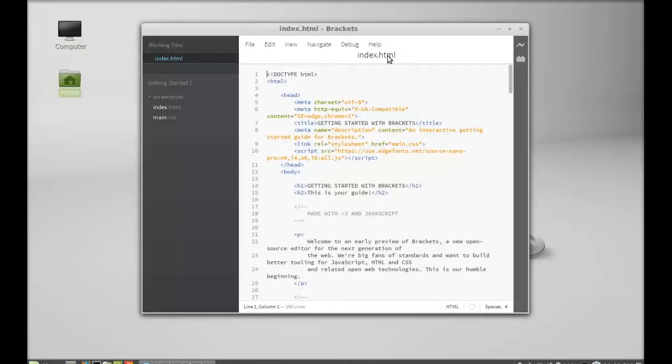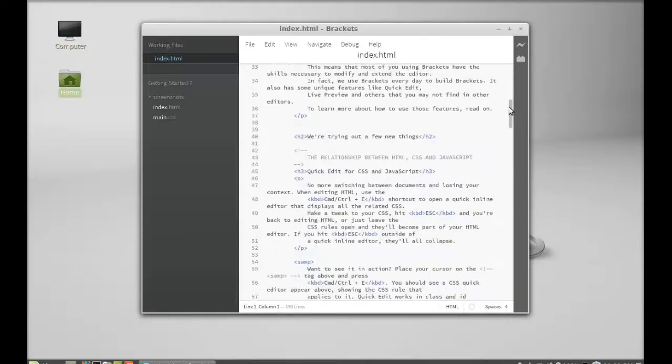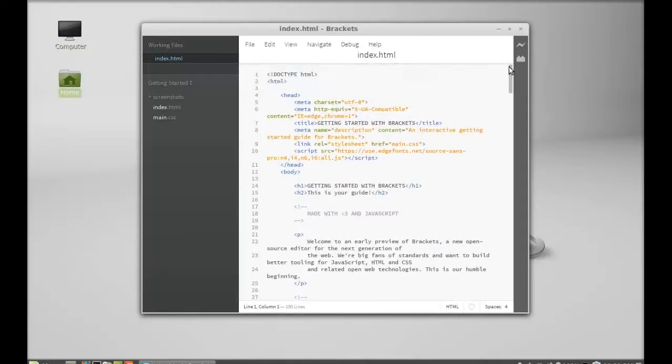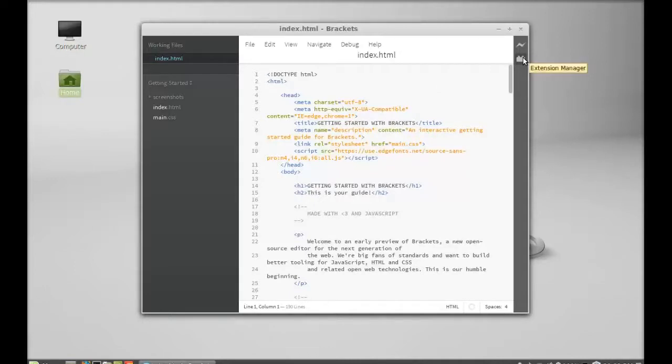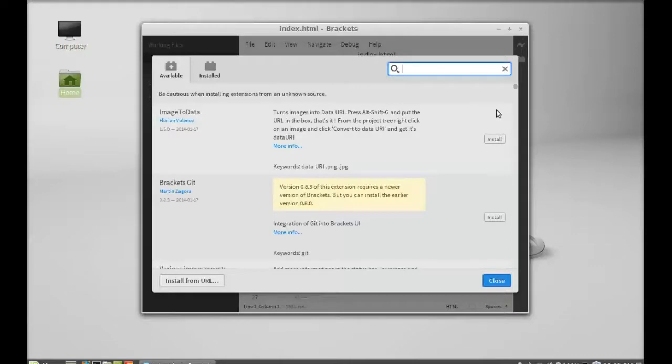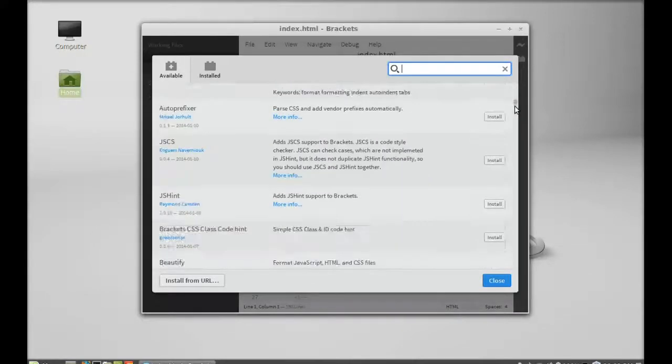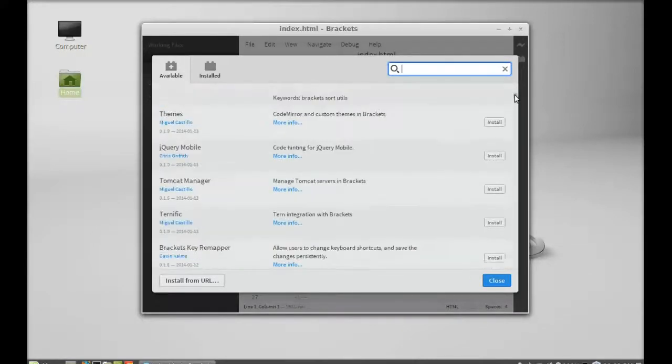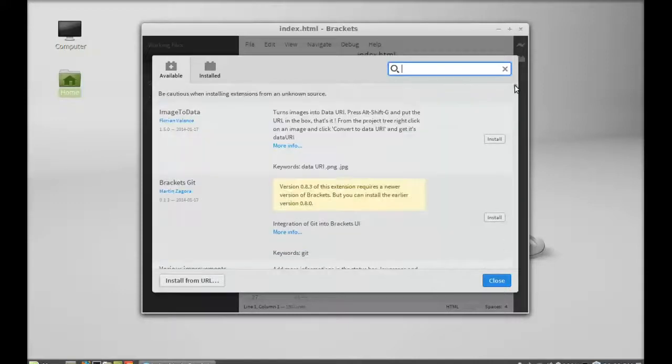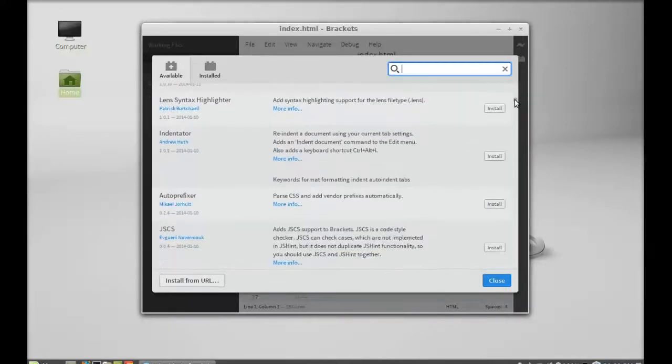So this is the front end page and yeah, it contains here extension manager. These are the list of all extensions available to enhance the Brackets code editor functionality. So you can install any one of this that you will need in your code.